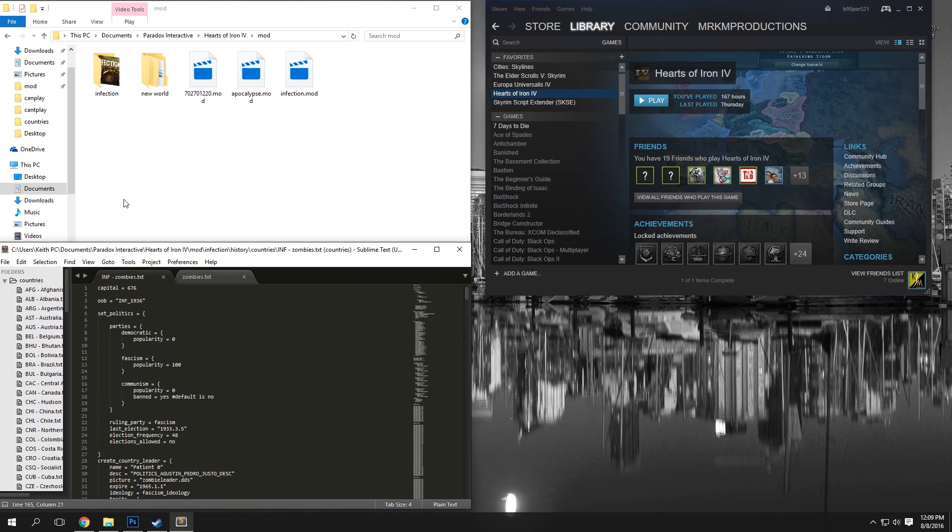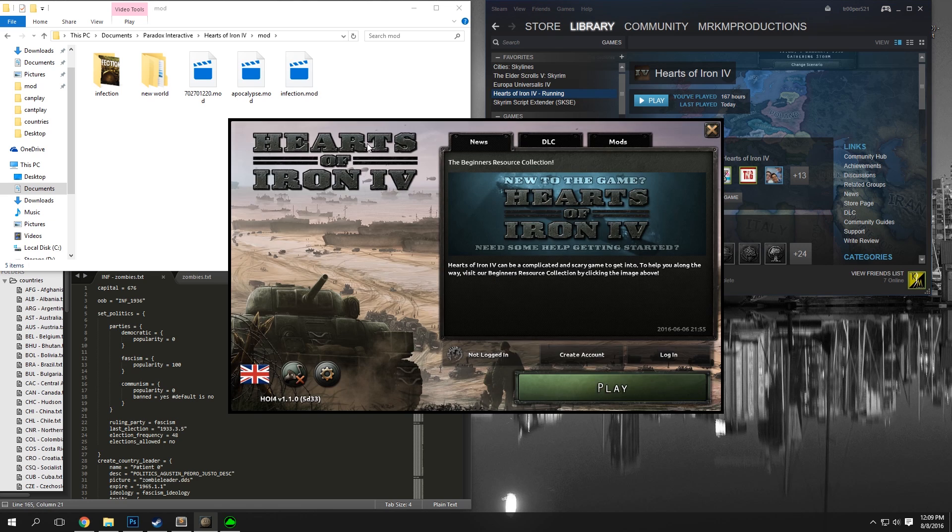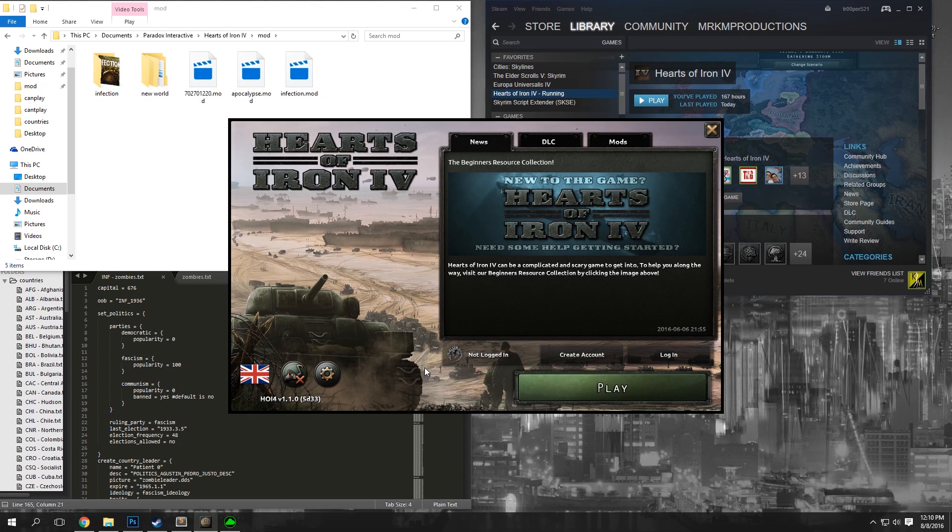Now, we're going to want to go to our File Explorer, go to our Documents, Paradox Interactive, Hearts of Iron 4, and then Mod Folder, and just leave this open. We're going to want to hit Play over here on our Steam, or just open up Hearts of Iron 4. Open up Hearts of Iron 4, go to your Mod File.